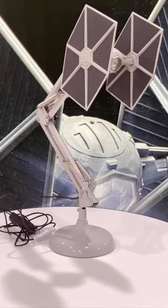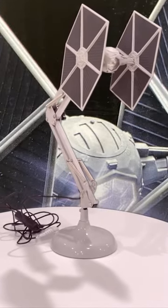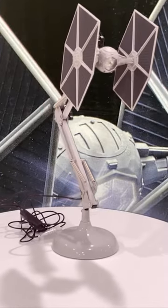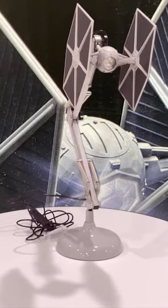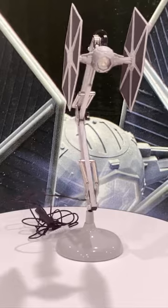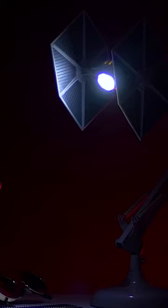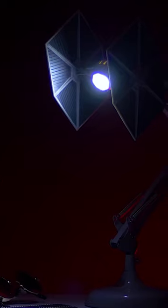The lamp features a stunning illuminated effect that showcases the intricate details of the TIE Fighter. The base of the lamp even includes two USB ports, making it a practical and convenient addition to your workspace.